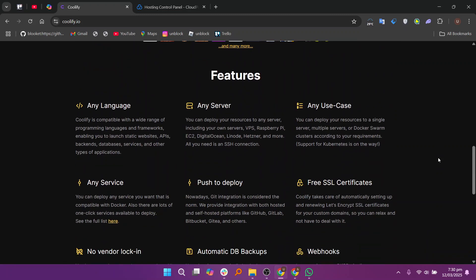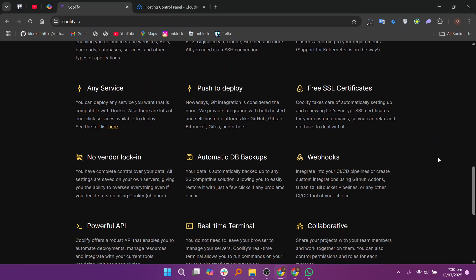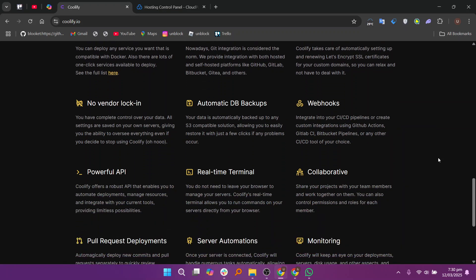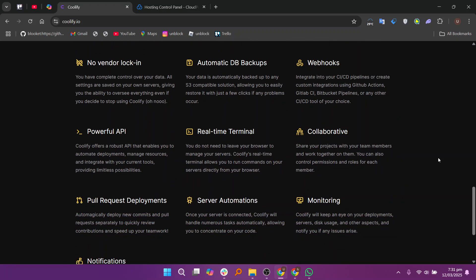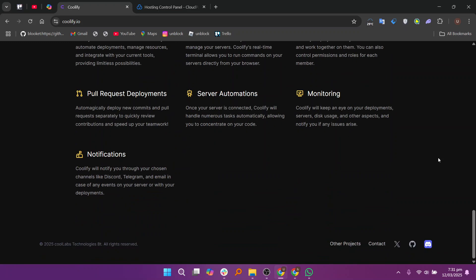Coolify is a modern open source platform designed to simplify the deployment and management of applications on your infrastructure. It supports a wide range of technologies such as Docker, Node.js, PHP and databases like MySQL and PostgreSQL.